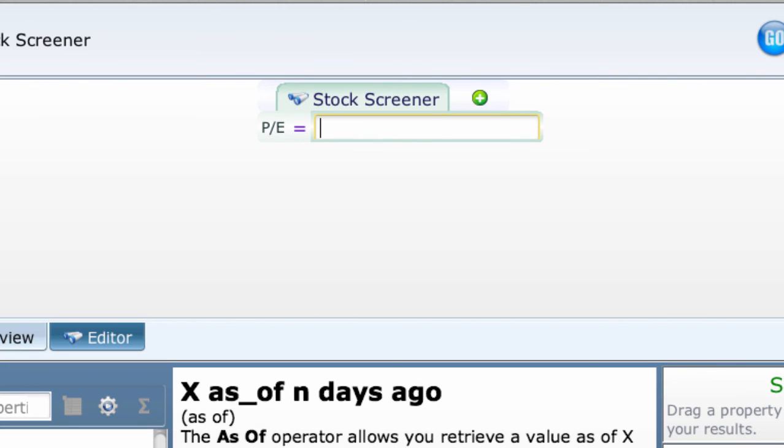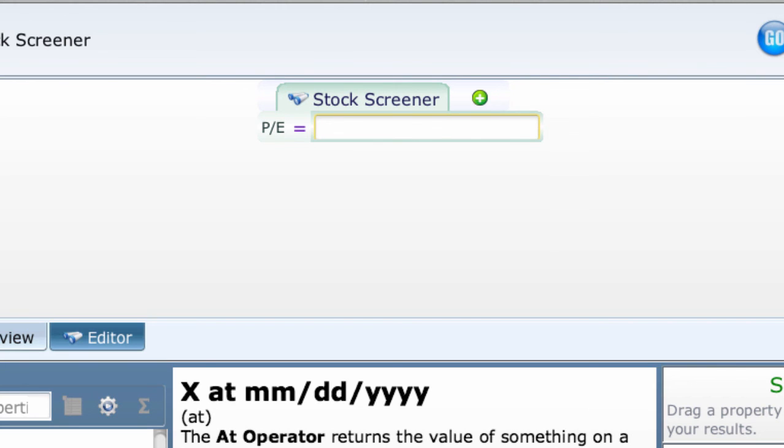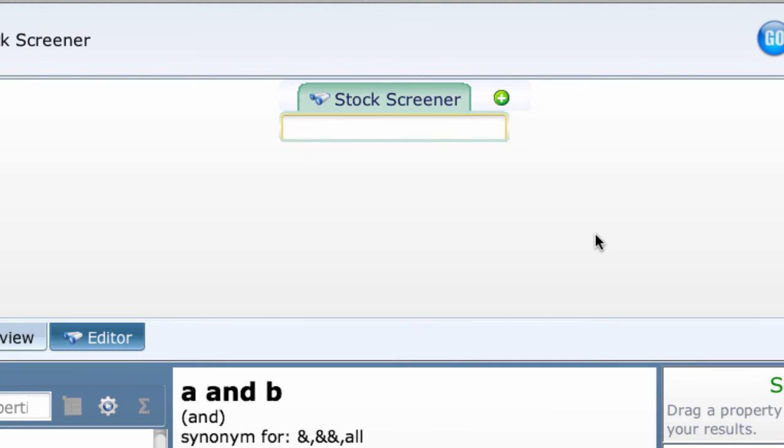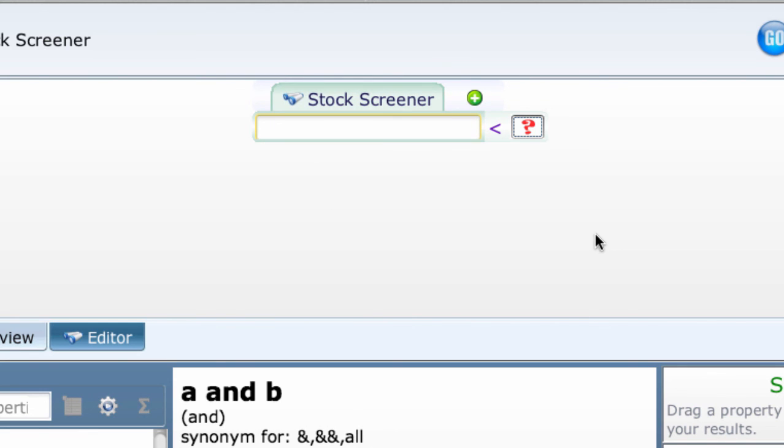But what you really want is a between true false term. That requires two Booleans. Here's a way to do that. Start with the less than symbol in the empty box.